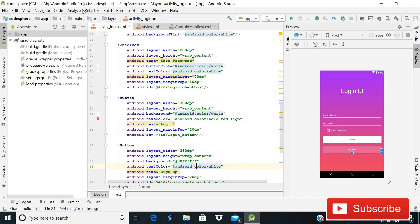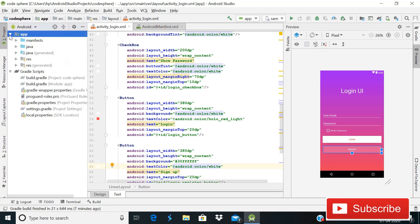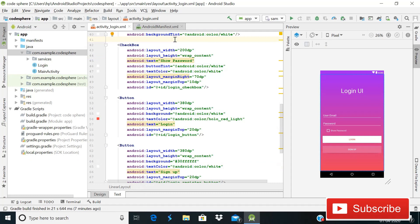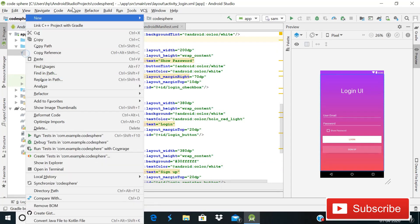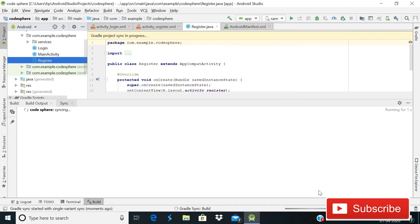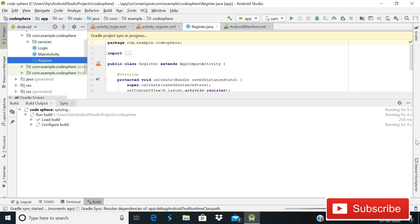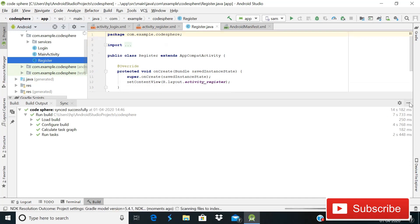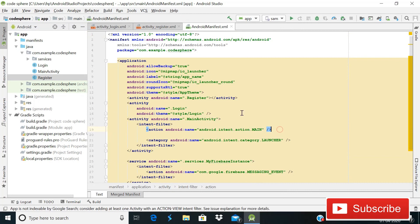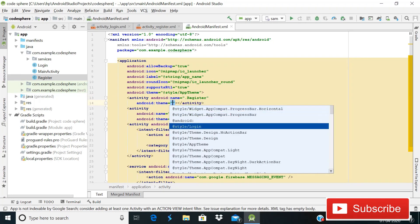Now create another activity for register. Go to Java, right-click, go to New, then Activity, choose Empty Activity, name it 'Register', and click Finish. Once created, close the Register Java file, go to AndroidManifest.xml, find the Register activity entry, and apply the same theme fix: set its theme to '@style/Login' so the action bar is hidden with our gradient color showing.